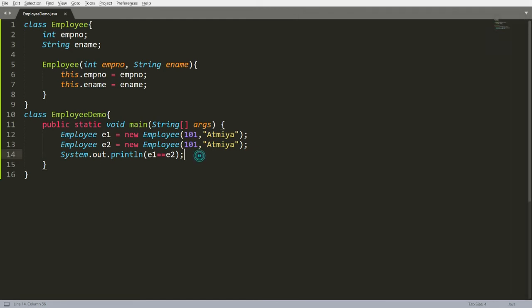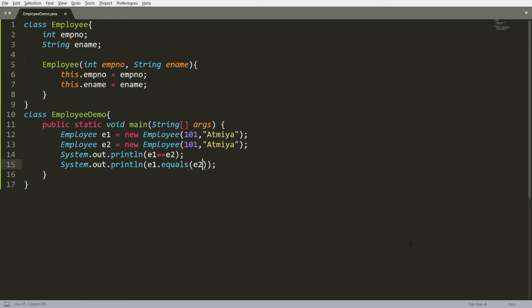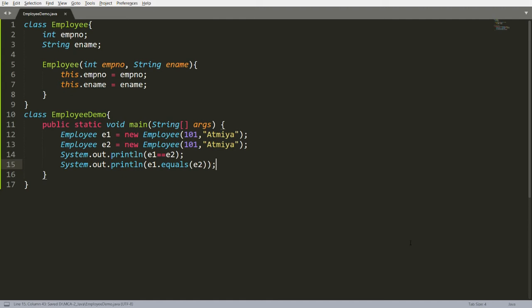Now some people suggest using the equals method. Suppose you write System.out.println(e1.equals(e2)) — then also you will get false. Why? Because this equals function is available in the Object class, and in the Object class it is written to use == operator. So again it is checking for the location, and that is the reason why I get false again.